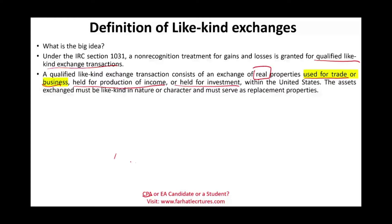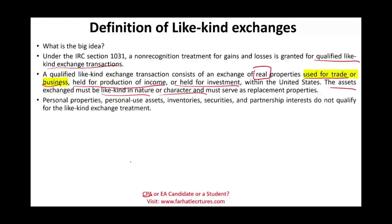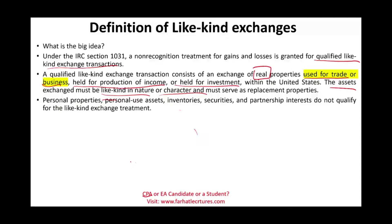Remember, we have personal properties and personal use property. The asset exchange must be like-kind in nature or character and must serve as a replacement property. The idea is you sold the old building to replace it with a new building — it doesn't have to be a building; it could be a warehouse. Personal properties like furniture, computers, and desks don't qualify, even if used in a business. Personal use property obviously doesn't qualify, including land or a building used for personal use. Inventories, securities, and partnership interests don't qualify for this type of exchange either. We are dealing with real properties used in a business or held for production of income or as an investment.